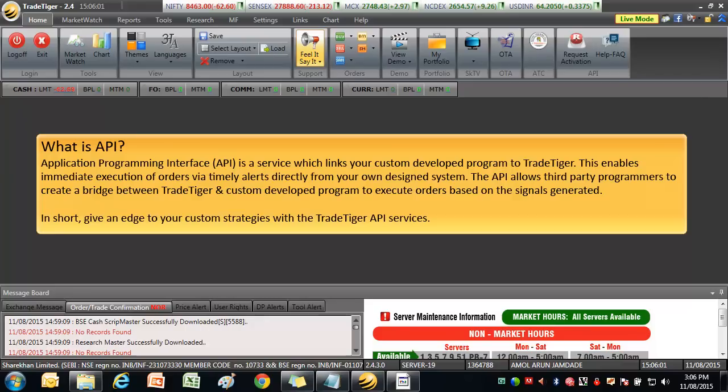The API allows third party programmers to create a bridge between TradeTiger and custom developed programs to execute orders based on the signals generated. In short, give an edge to your custom strategies with the TradeTiger API at no extra cost.